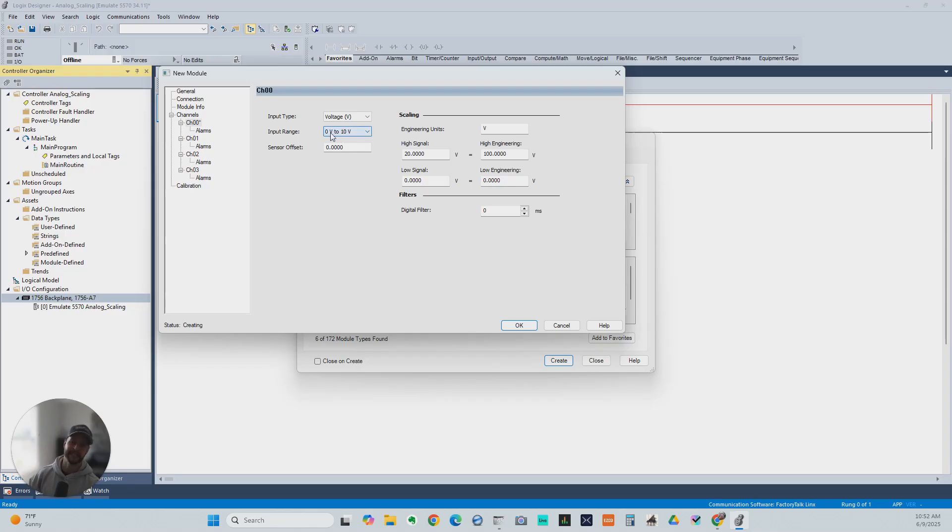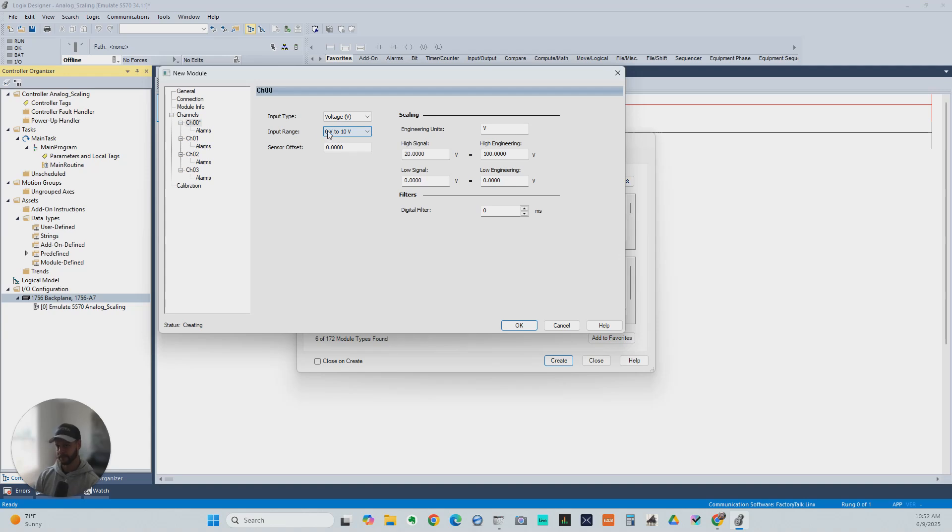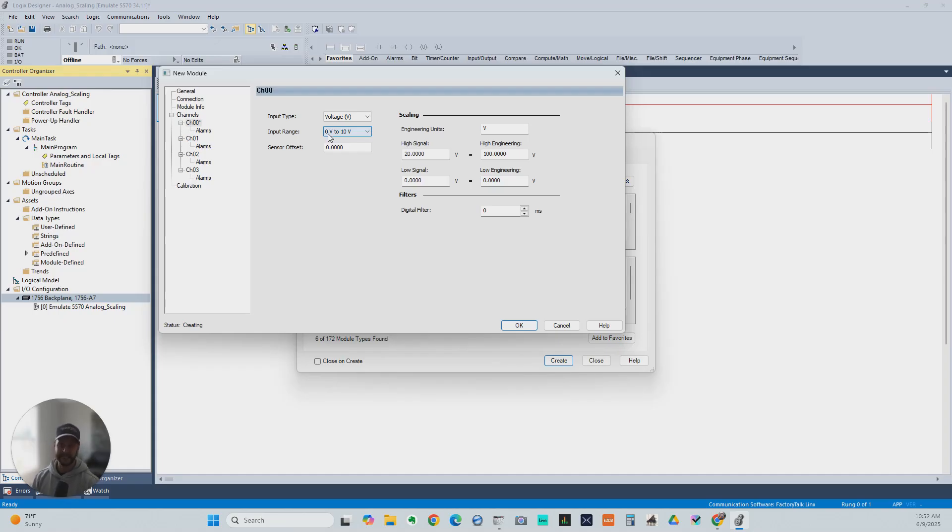normally you would expect something like 0 to 10 volts to be mapped to 0 to 200 gallons. So if the PLC's seen 0 volts, then that tank has nothing in it. If it's seen 5 volts or 50%, then that tank is half full or 100 gallons.